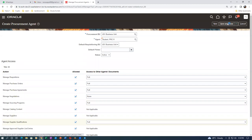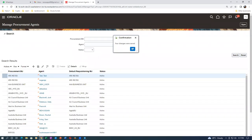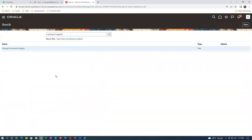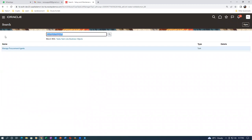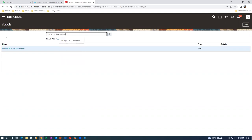Save and Close - now both of them are procurement agents. Everybody must be a procurement agent. Configure Requisitioning Business Function, Configure Procurement Business Function - everything is set in Vision. Go to Manage Procurement Document Numbering.